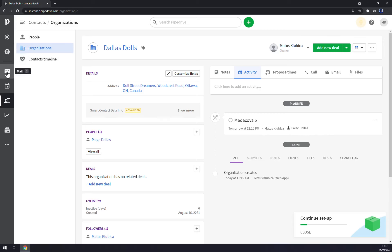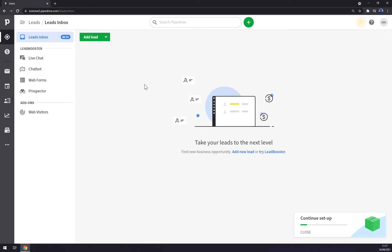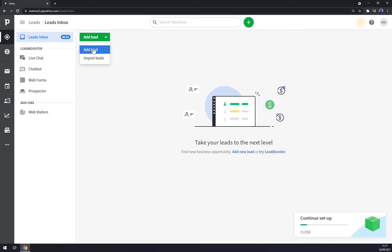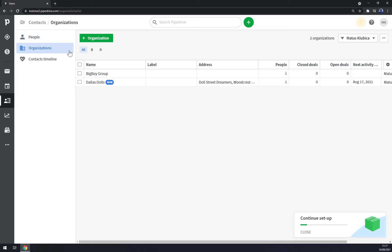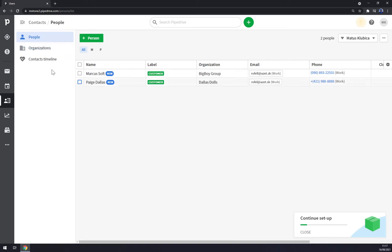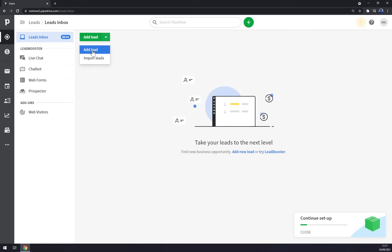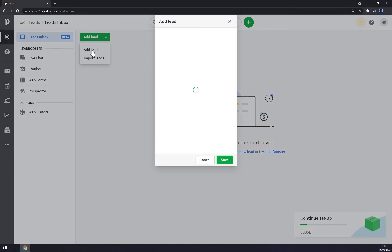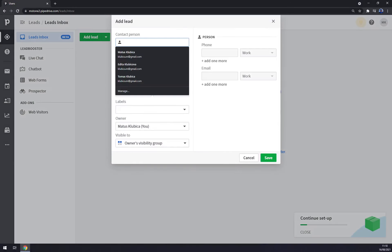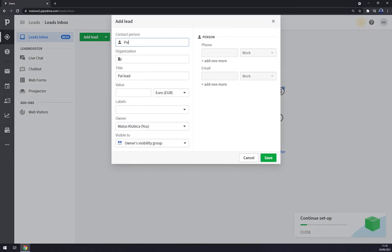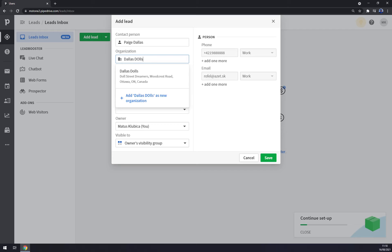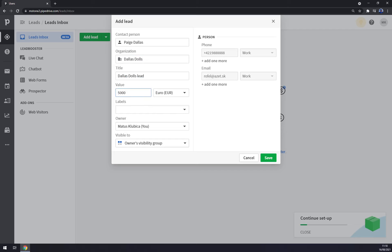As I said, we can go straight to leads. We can add a new lead now that we have two contact members which is Marcus and Page. Let's go to leads, add a lead. Organization: let's go with Page Dallas, organization Dallas Dolls - it's already in there. Value: we can go for 50,000 euros. Labels: make it hot.